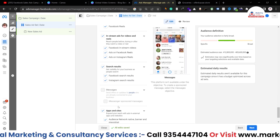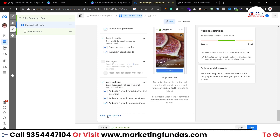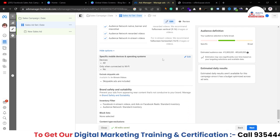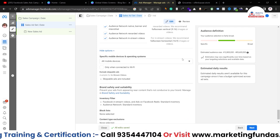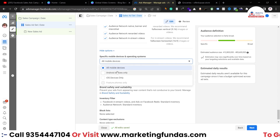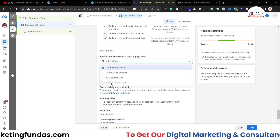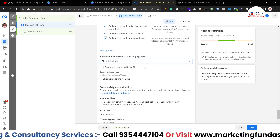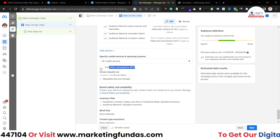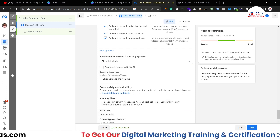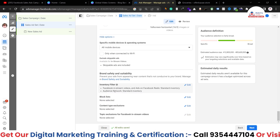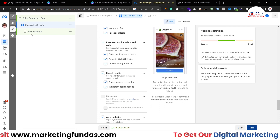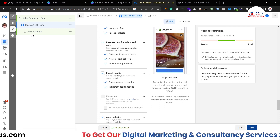Under Show More Options, you get additional settings: you can target by operating system — Android only or iOS only. You can also show ads only to devices connected to Wi-Fi by turning that option on. After all the customizations, just hit the Next button and you'll be at the ad level.